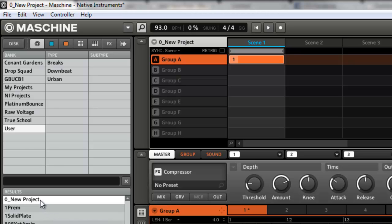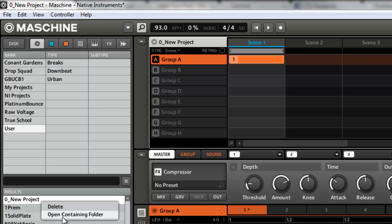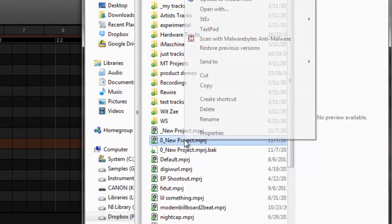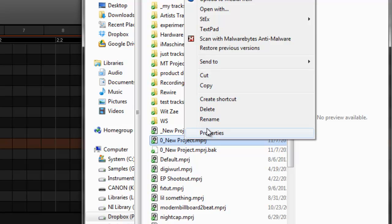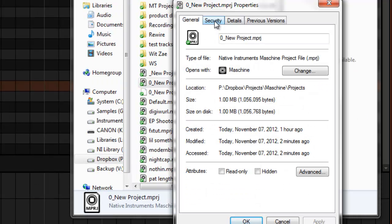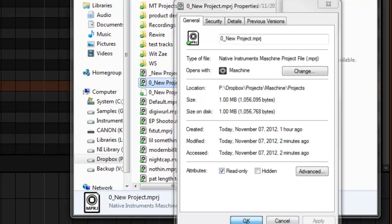The quickest way to do that is go to the project, open the containing folder, then go to the project and click properties. You can go to the security tab or just click read only. Make sure you click apply, then click OK.